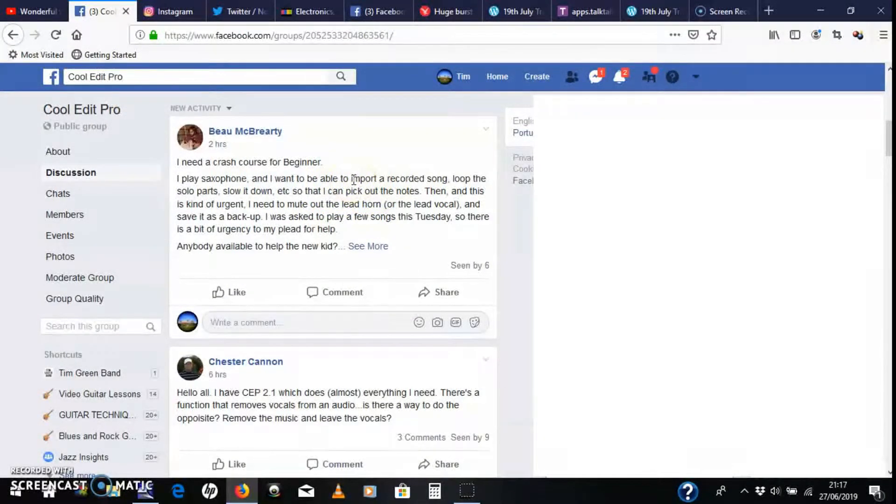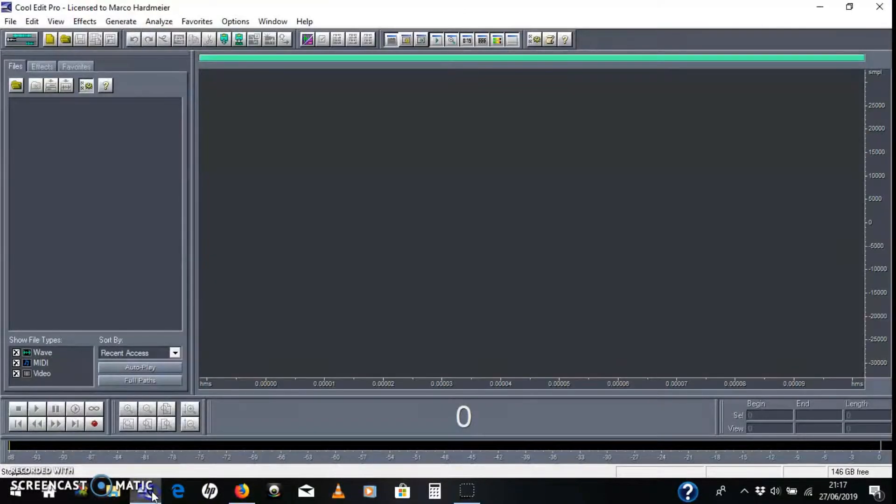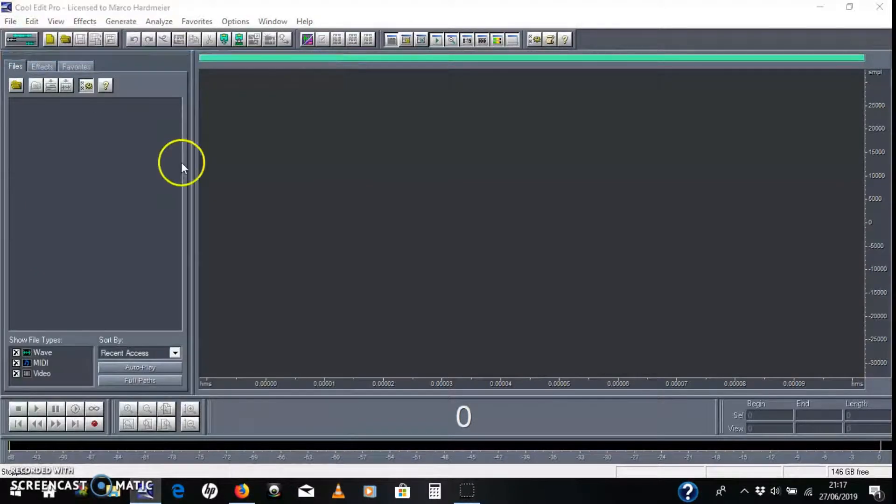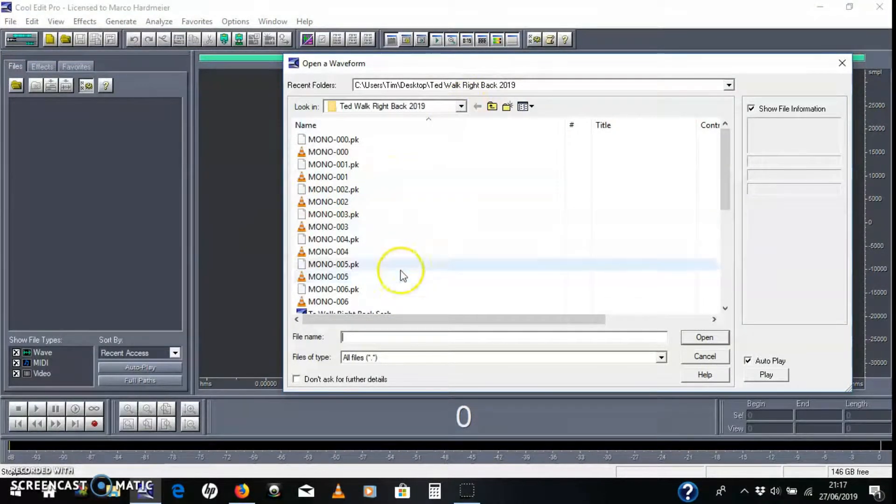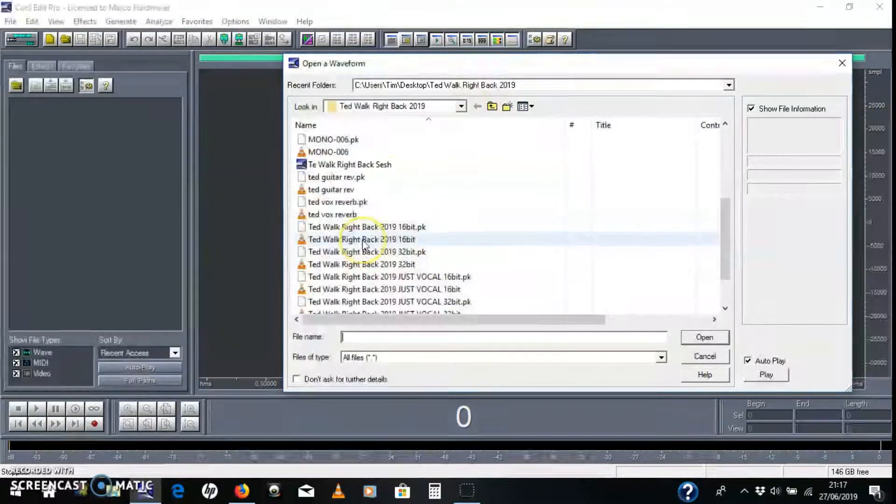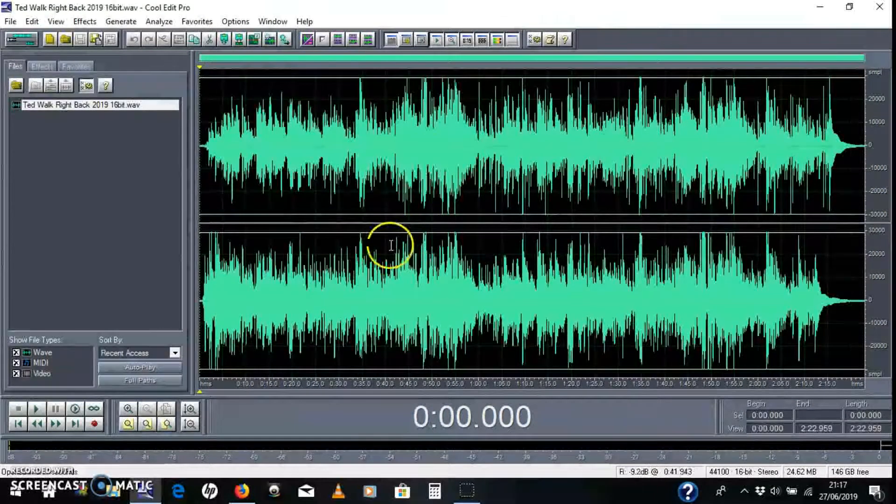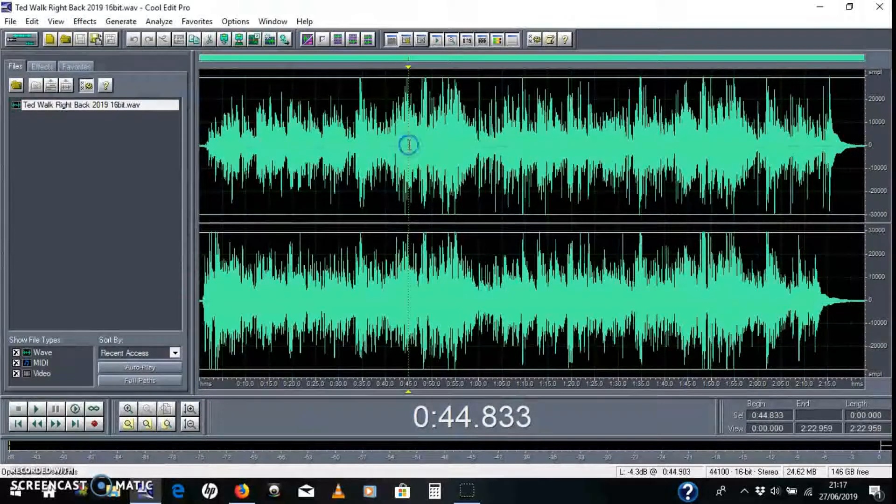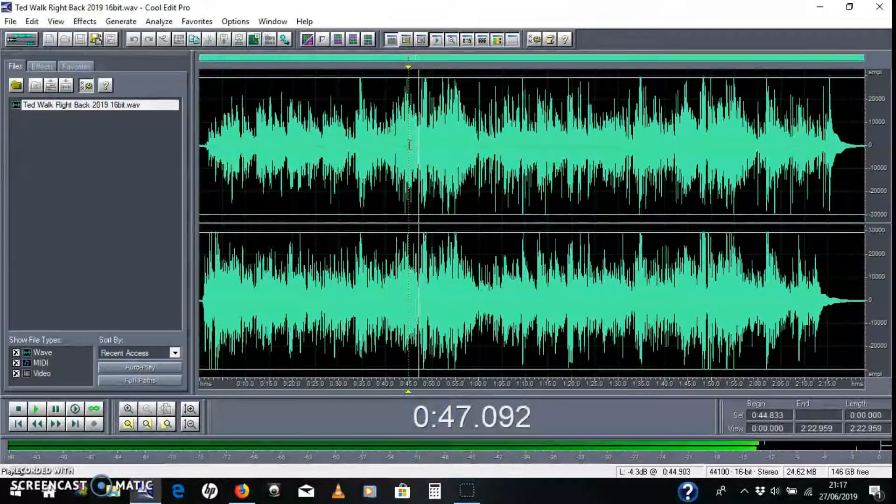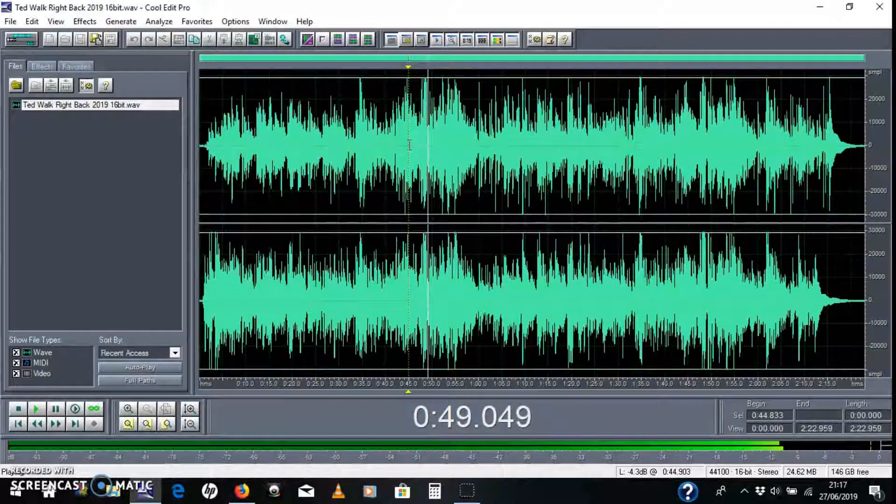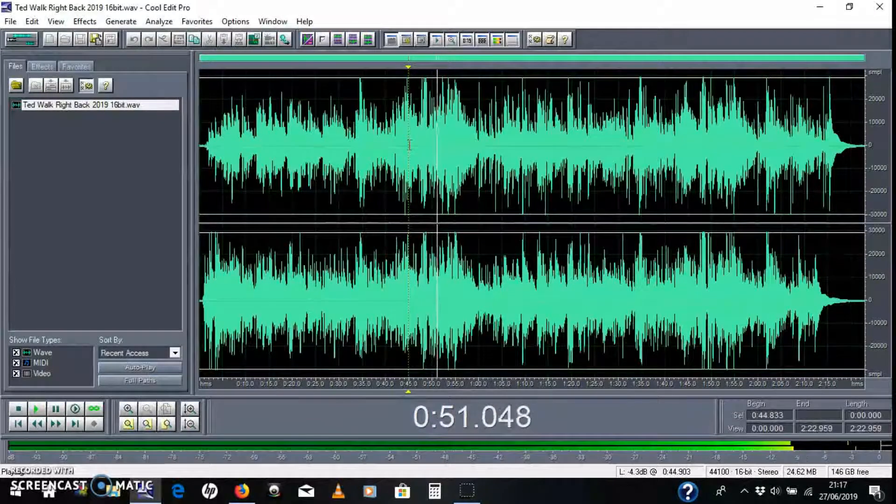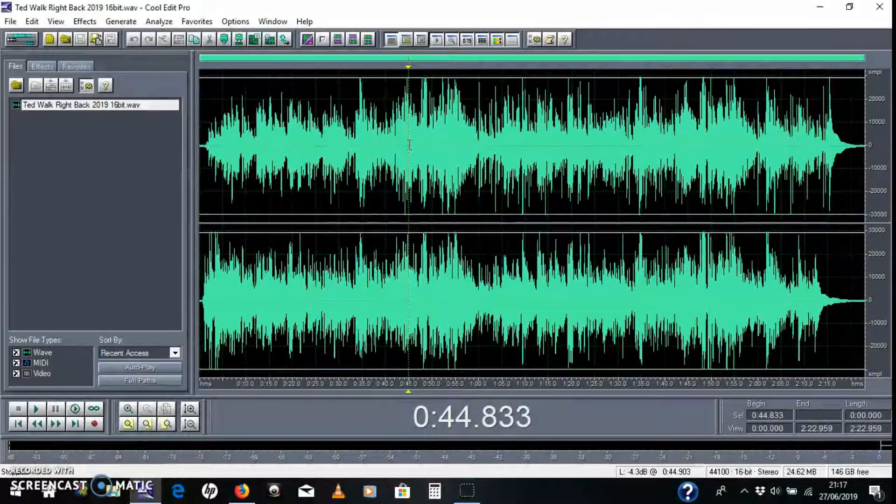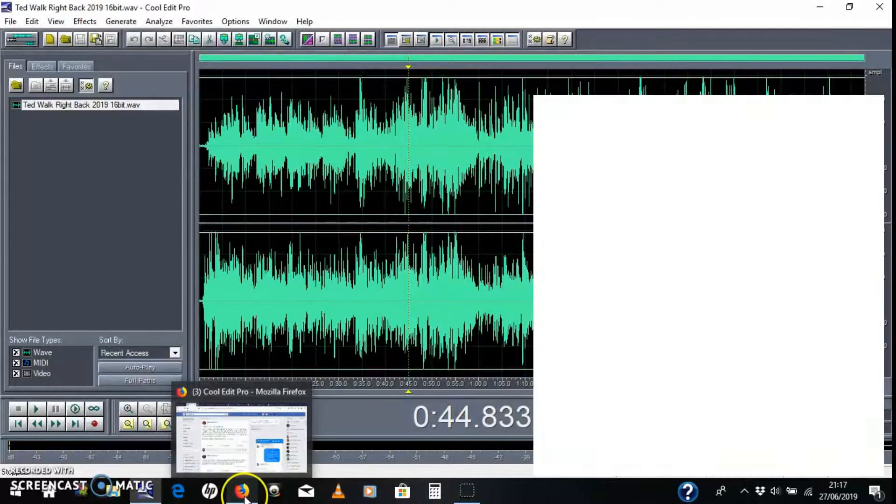Let's do importing a song. So you go into Cool Edit, File, Open, and just pick from the normal file menu system. I'm just going to pick this because it's here, something I was working on with one of my guitar students. So there you go, that's how to open a track.